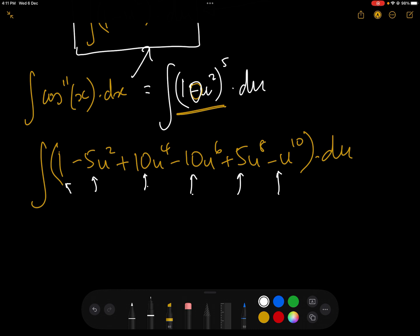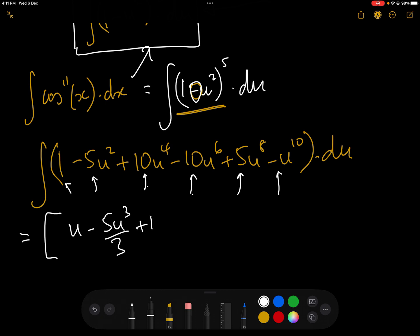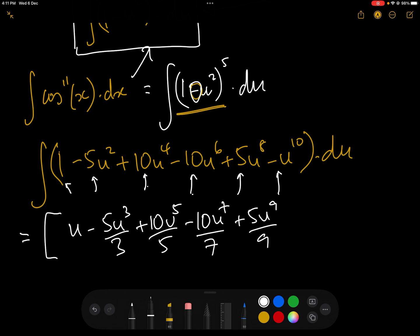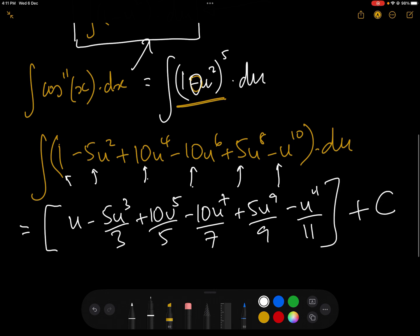Integrating this polynomial is relatively simple, and it equals u minus 5u cubed over 3 plus 10u to the 5 over 5 minus 10u to the 7 over 7 plus 5u to the 9 over 9 minus u to the 11 over 11, plus a constant of integration.